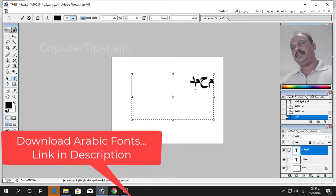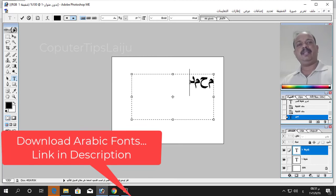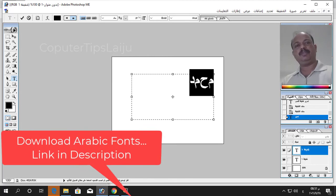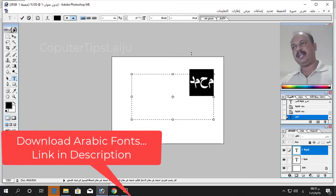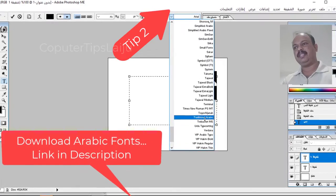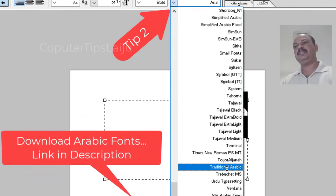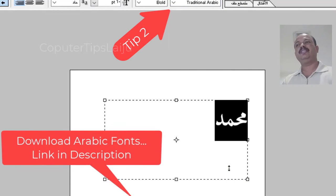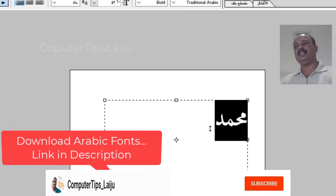You can see here by default if it is selected as Arial or Times New Roman or any other font, you have to choose Arabic font. Here I have Traditional Arabic, you can see now it is showing us proper Mohammad.